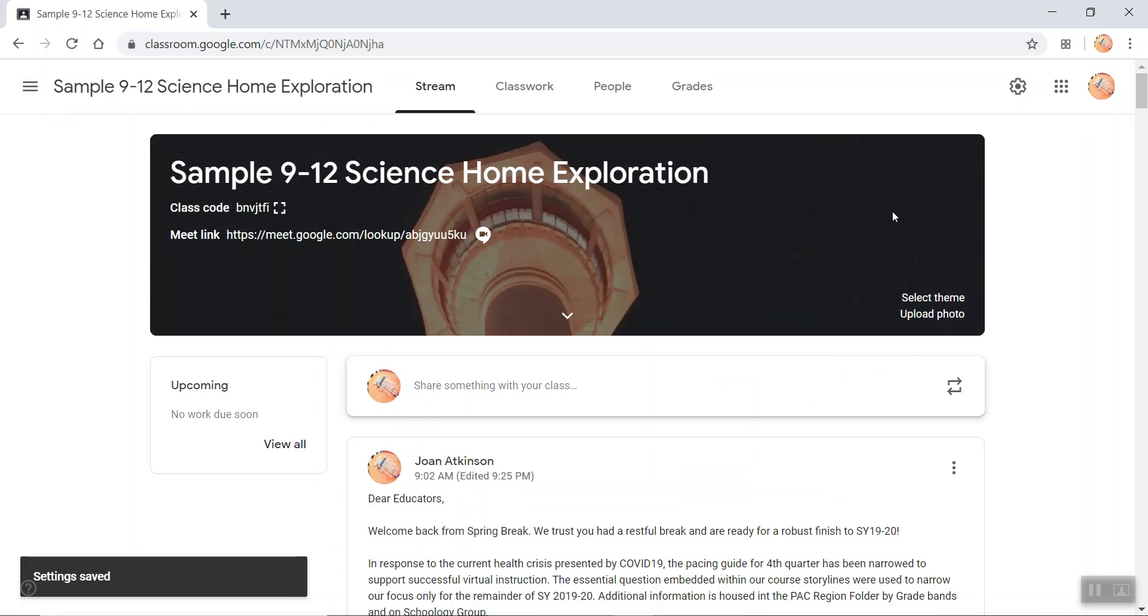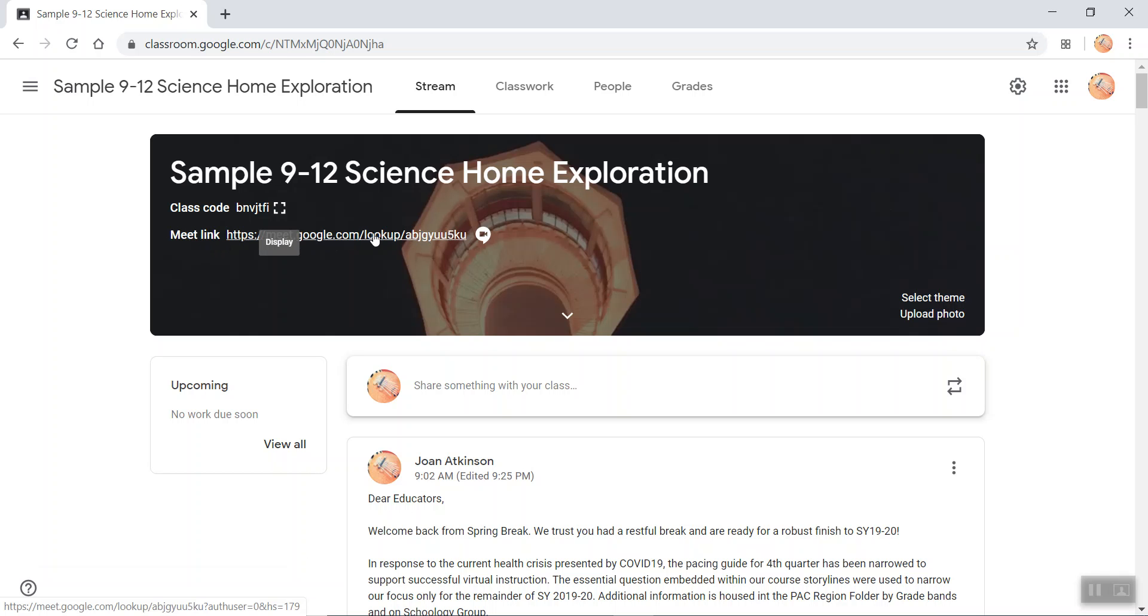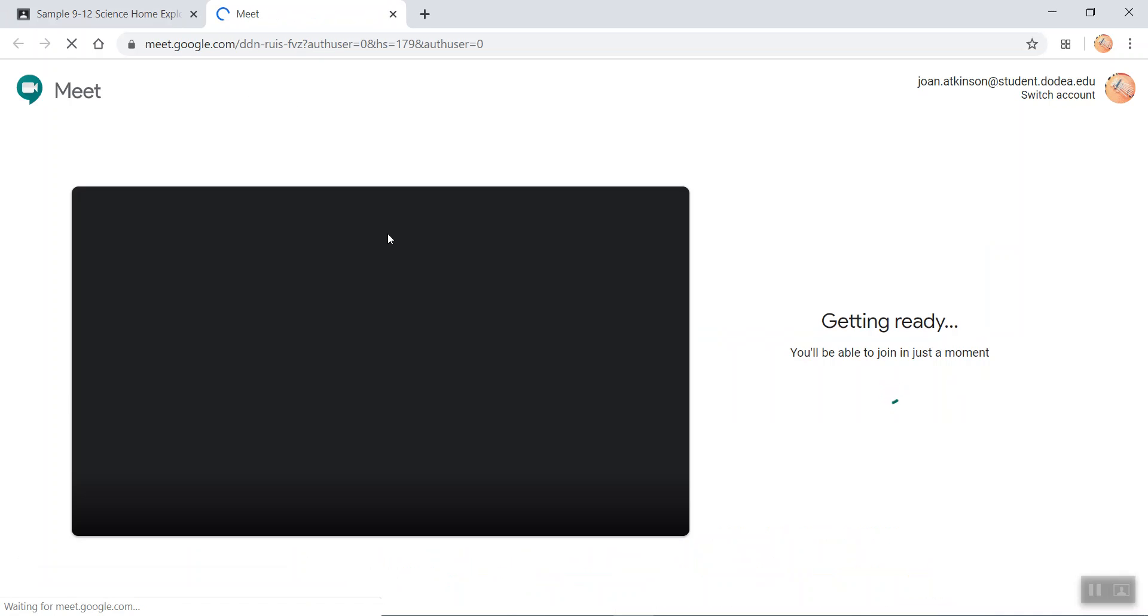Once I save it, the Meet link shows up on the page. Once the kids log in to my classroom, they're able to see it. If they click on this link, the Google Meet comes up.